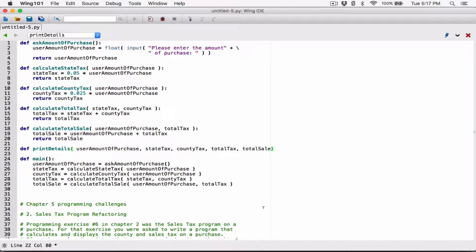Now I've exceeded this line here, so I'm going to break it somewhere around here. Before you break any line, you have to type in the backslash and enter.